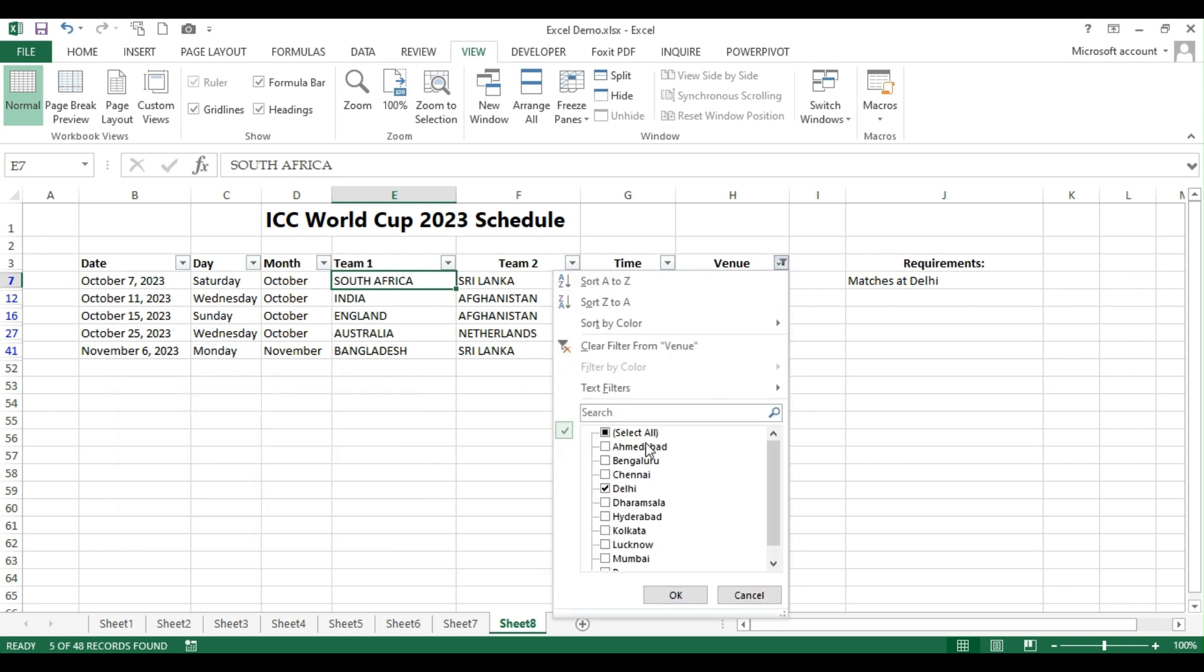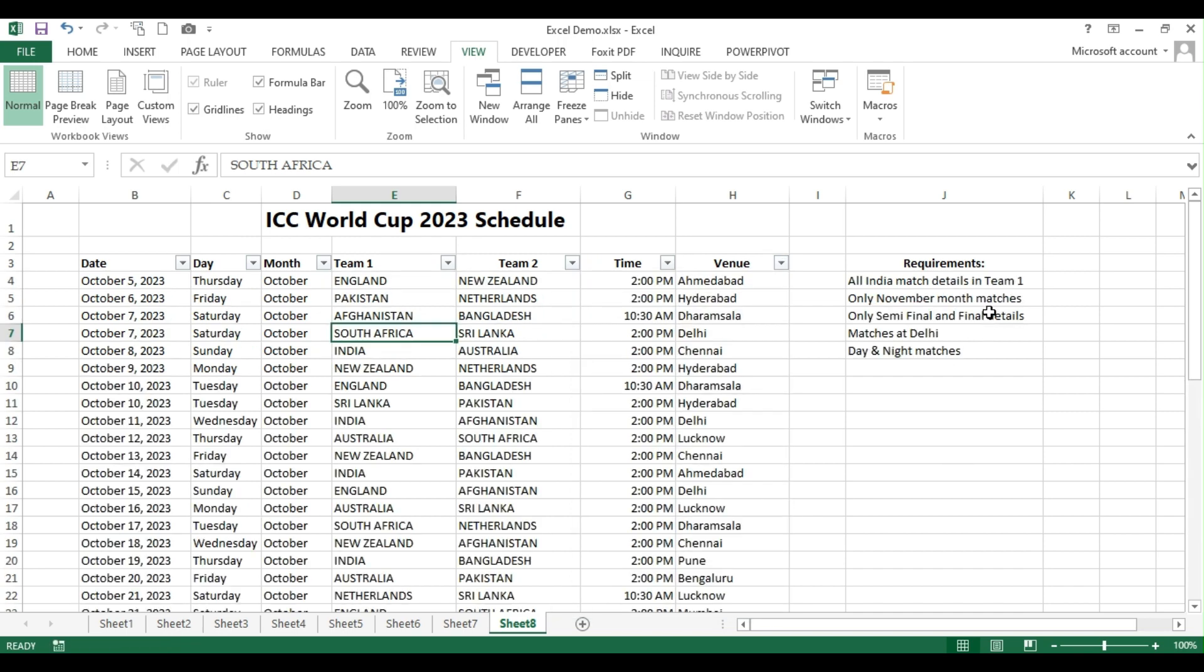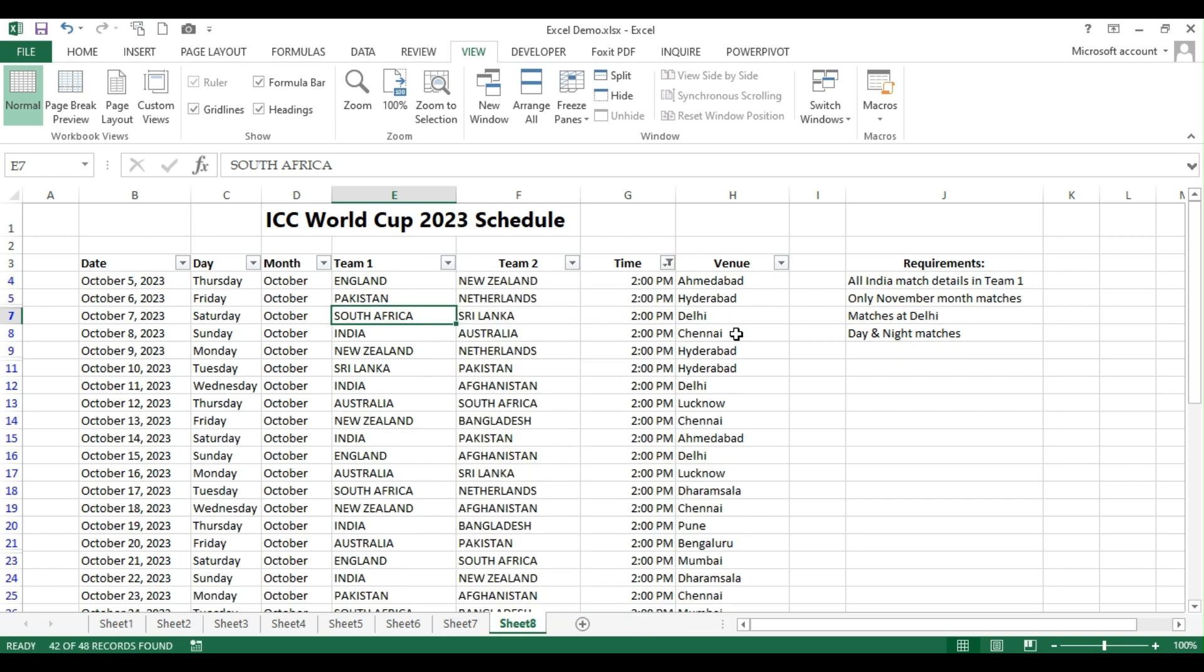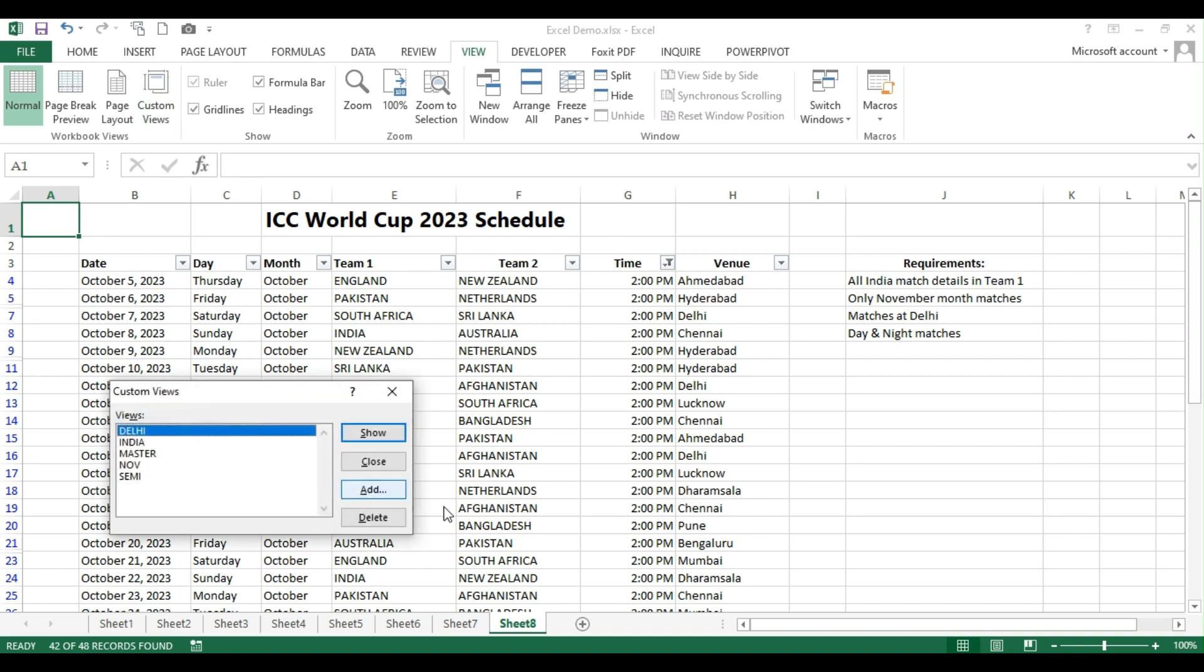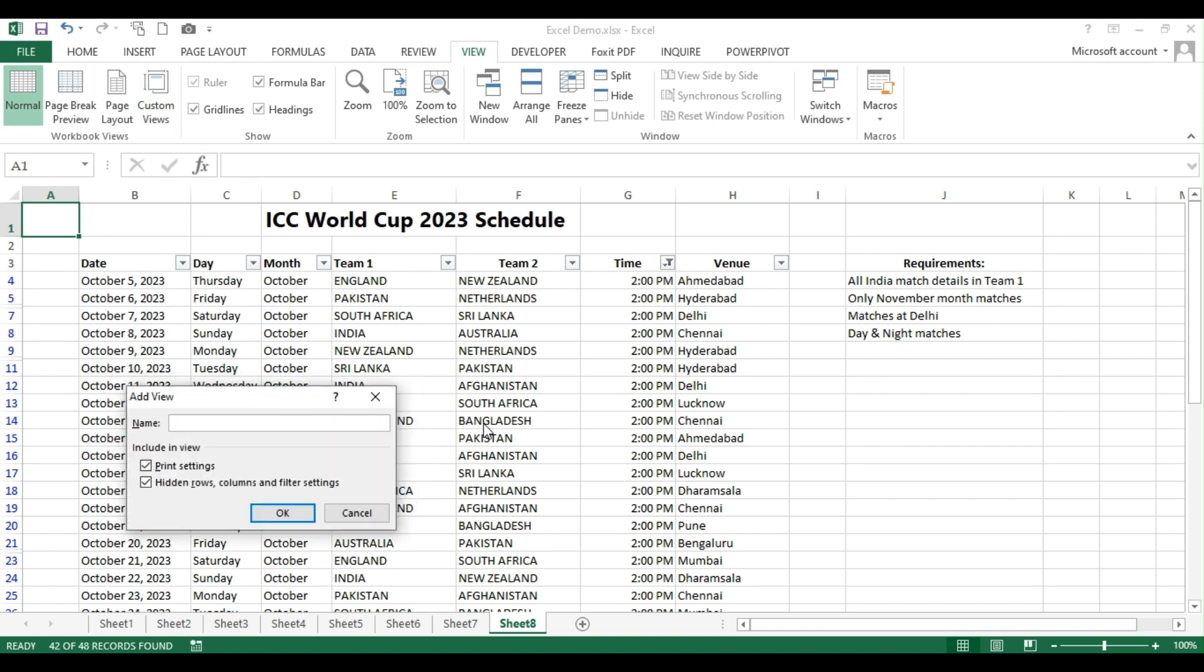Now, the last requirement is we want to show only the day and night matches. I'll go to column G and then choose only 2 PM matches. I'm placing my cursor in A1. And then again, I'm adding as D for day, N for night, day and night match and press OK.